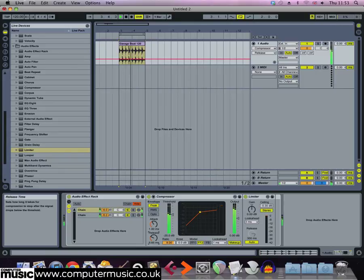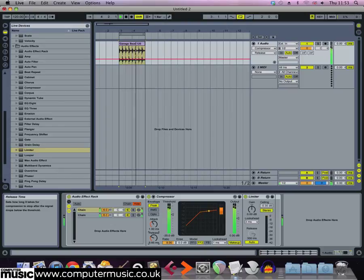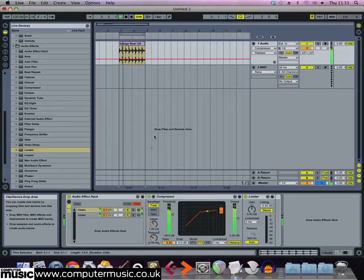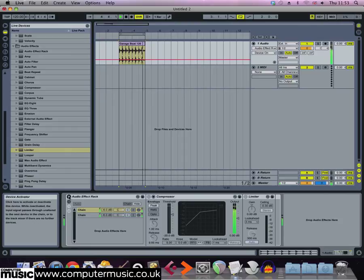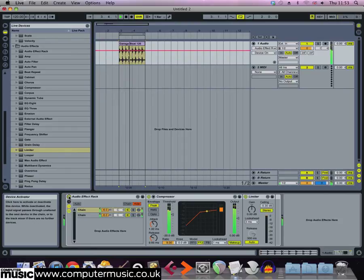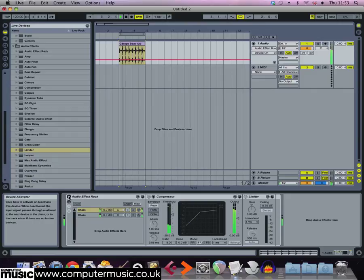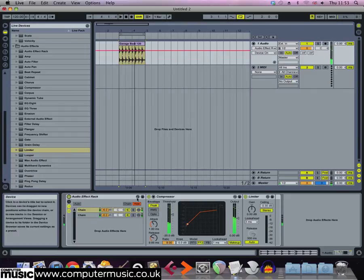Play the beat back and try bypassing and unbypassing the effect chain. The channel peaks at pretty much the same level with either setting, but when the effects are active we get much more perceived volume. If the effect is too much for you, simply turn down the ratio or turn up the threshold.